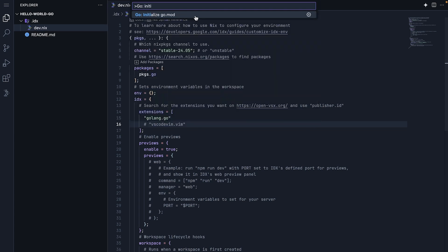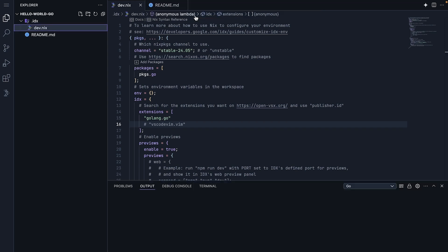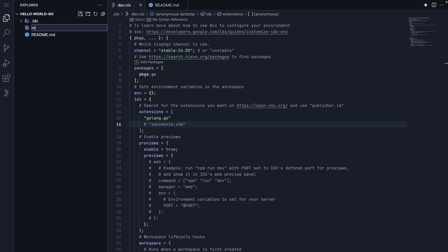If you prefer to use the terminal, you can open a new terminal and type go mod init. With that done, we are ready to create some Go code. In the root directory of our project, let's create a new file and call it main.go.